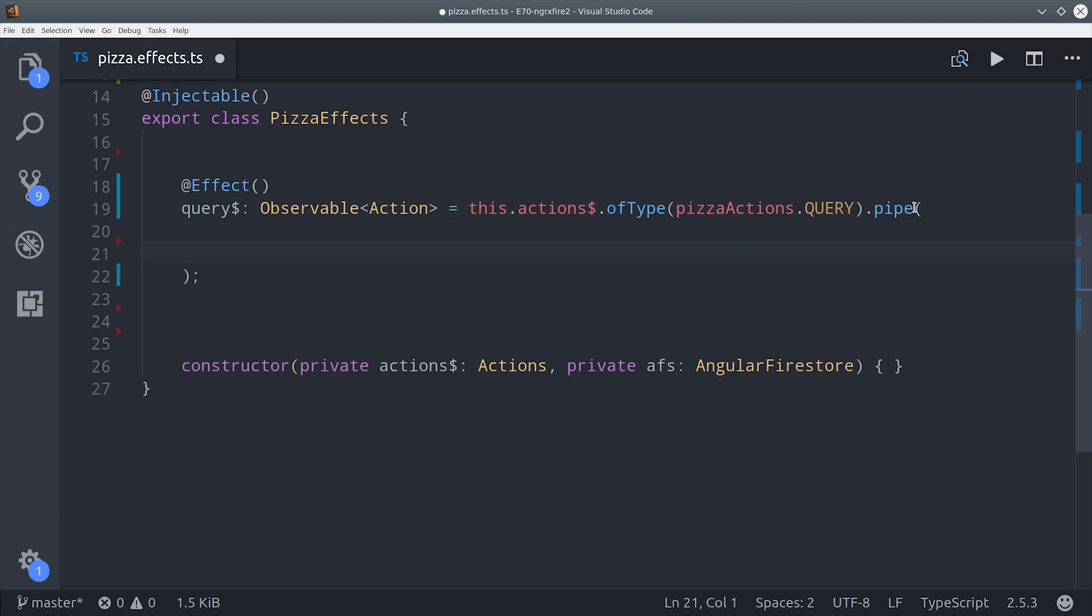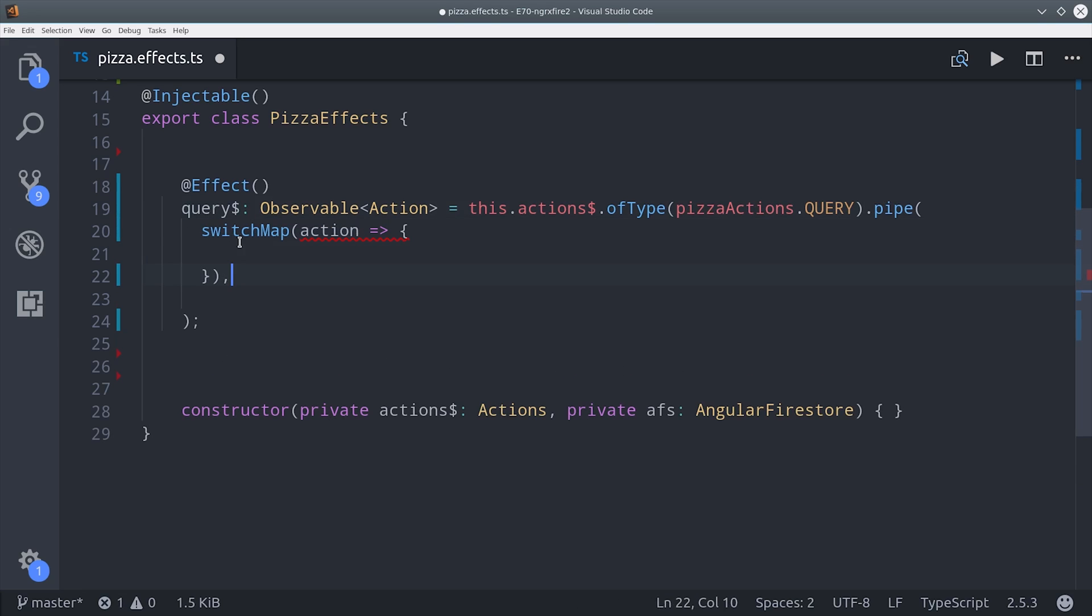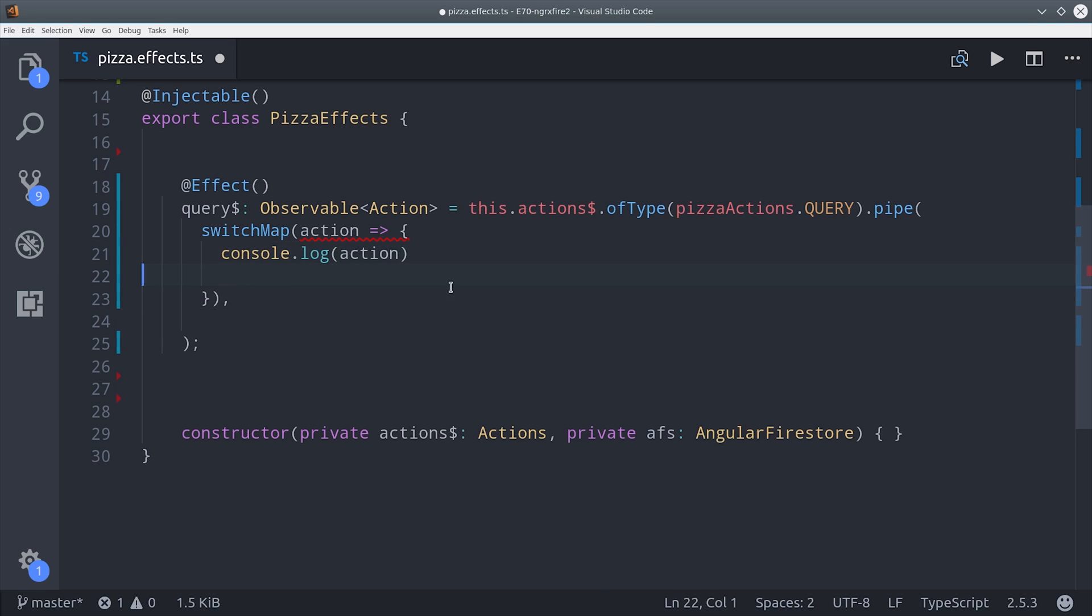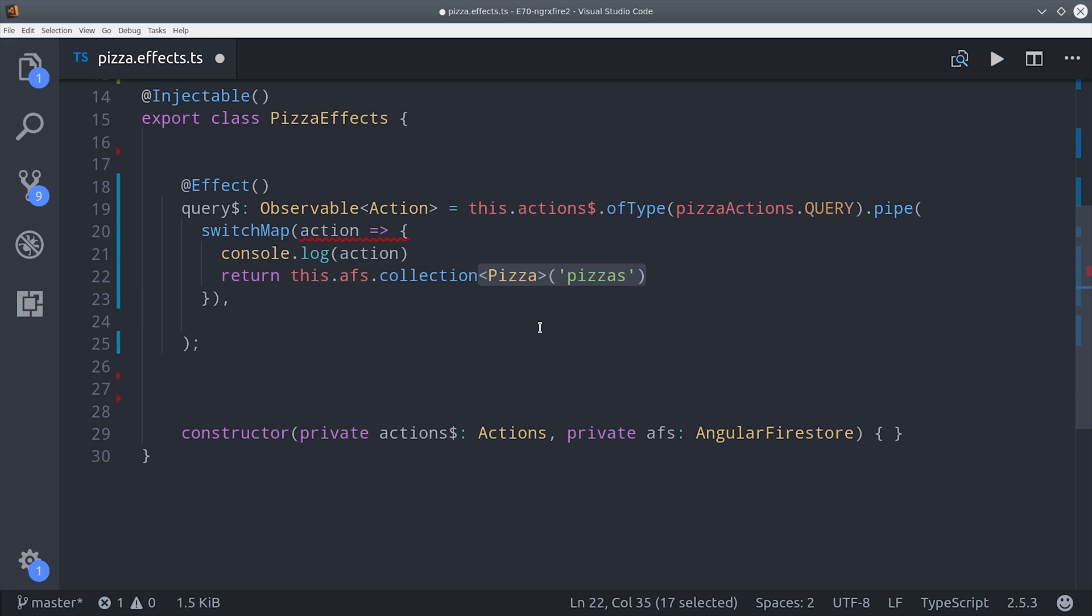That returns an observable so we can pipe multiple RxJS operators here, which will make our code more readable than it has been in previous tutorials that I've shown you about NGRX effects.